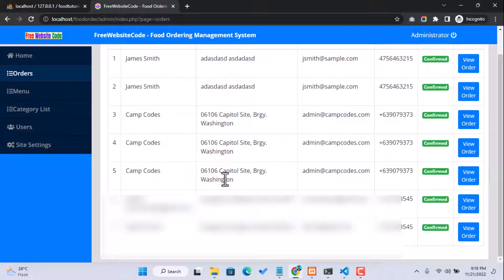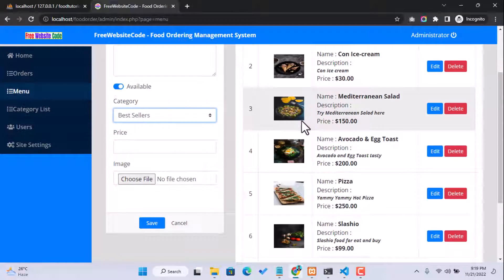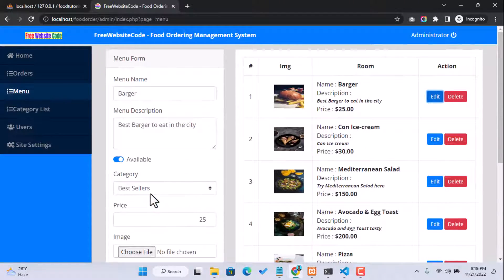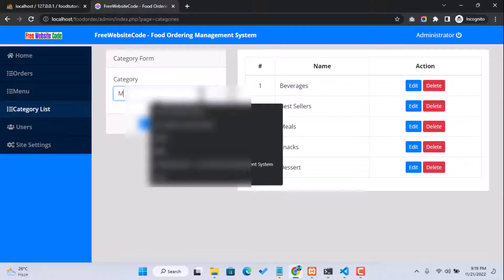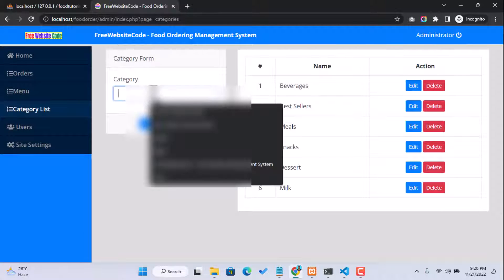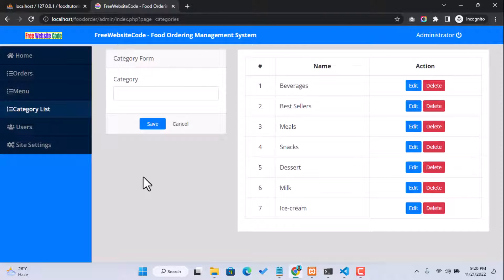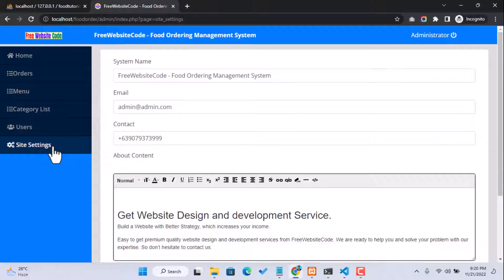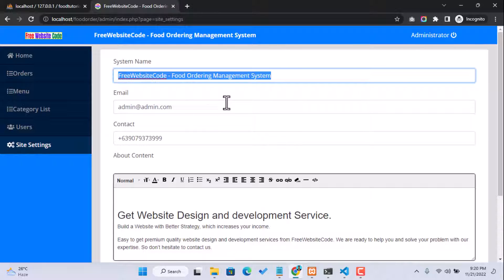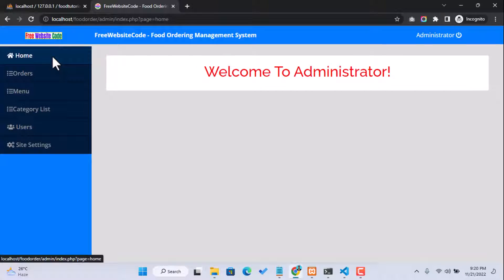There are the order details — just click Confirm and our order is successfully confirmed. There are lots of options: under Menus you can add different types of menus and edit them, change images. Under Categories you can add different categories. There is also an Admin User option and Site Settings where you can change your site name, admin email, admin information, and images.